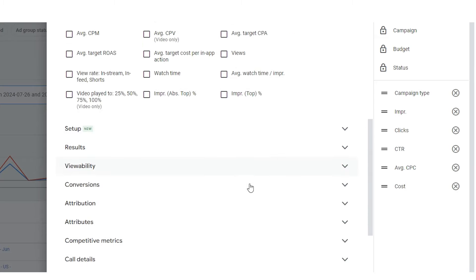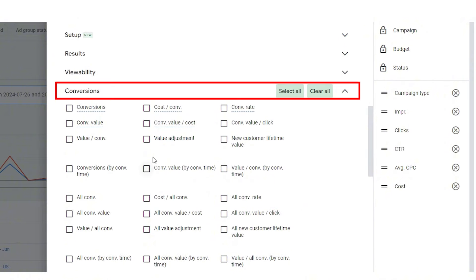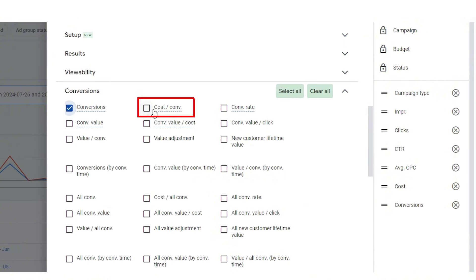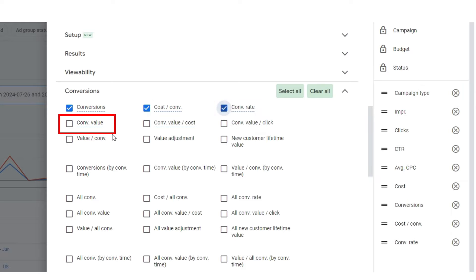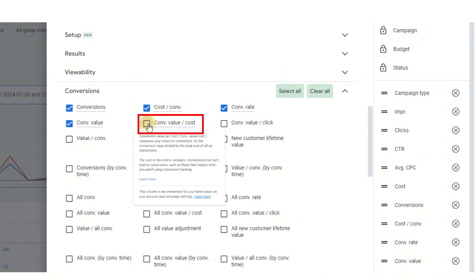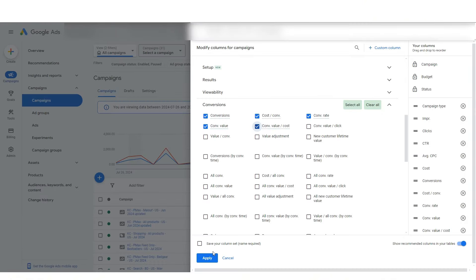Now we want to scroll down to another column type called conversions, and we're going to add conversions, cost per conversion, conversion rate, conversion value which is our sales revenue, and conversion value over cost which is our return on ad spend. Now click apply.